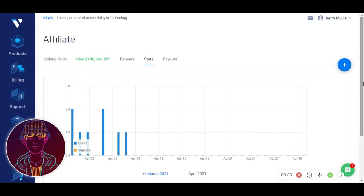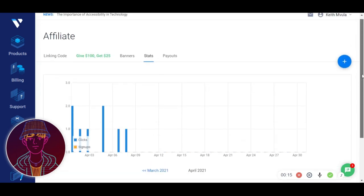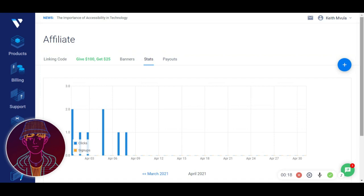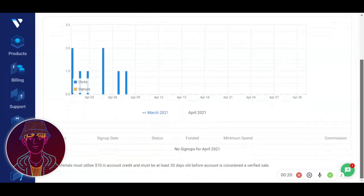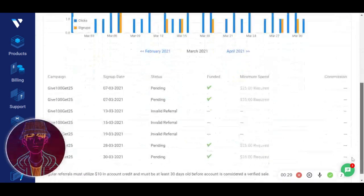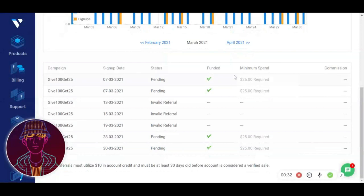Now for the proof of how much I made — here it is. This is Voucher, my cloud hosting provider that I use for my website, and this is where I got the $400 from. This is my affiliate panel where I can see my statistics. In April I never made any sale. In March I made four sales, which is $100, since each sale earns me $25.